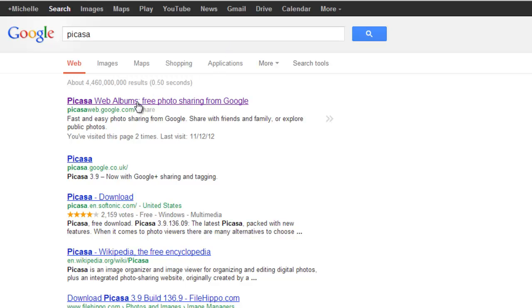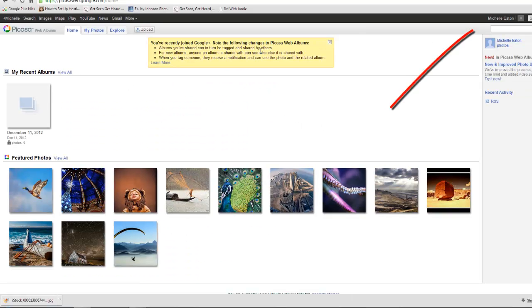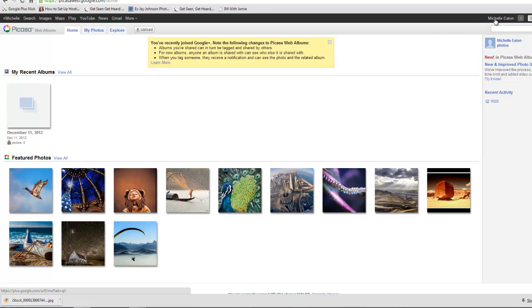And we come to Picasa Web Albums, free photo sharing from Google. And here you can see we're already signed in. It's linked to our Google account.